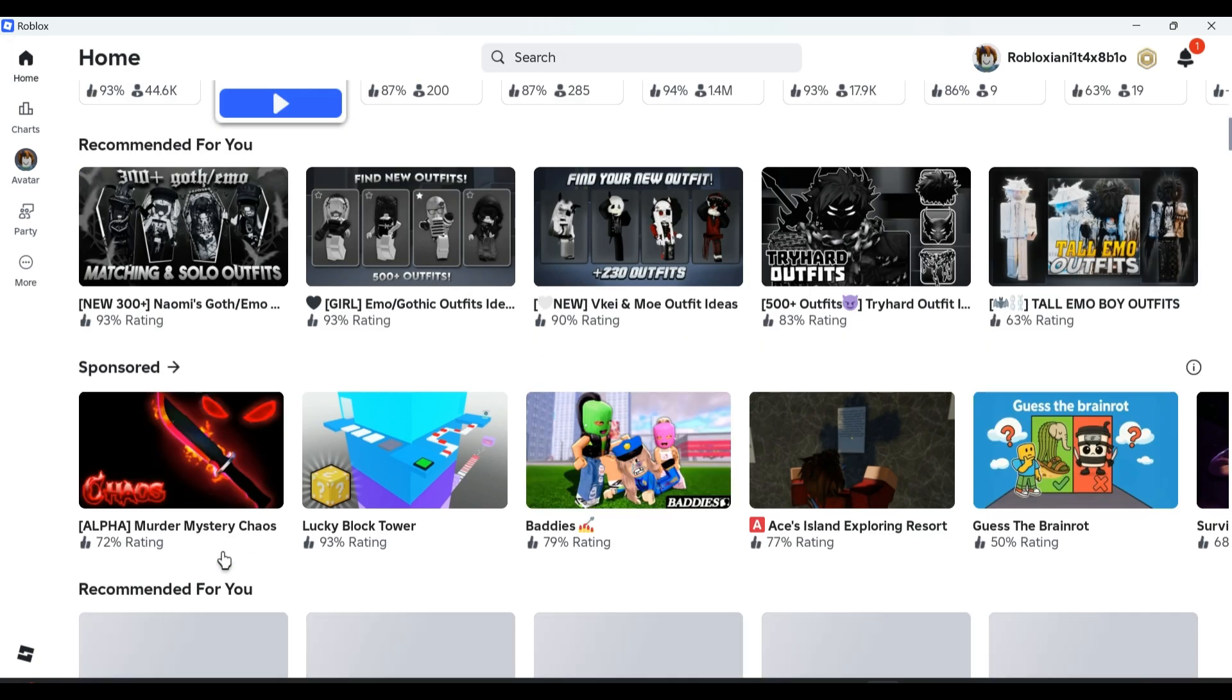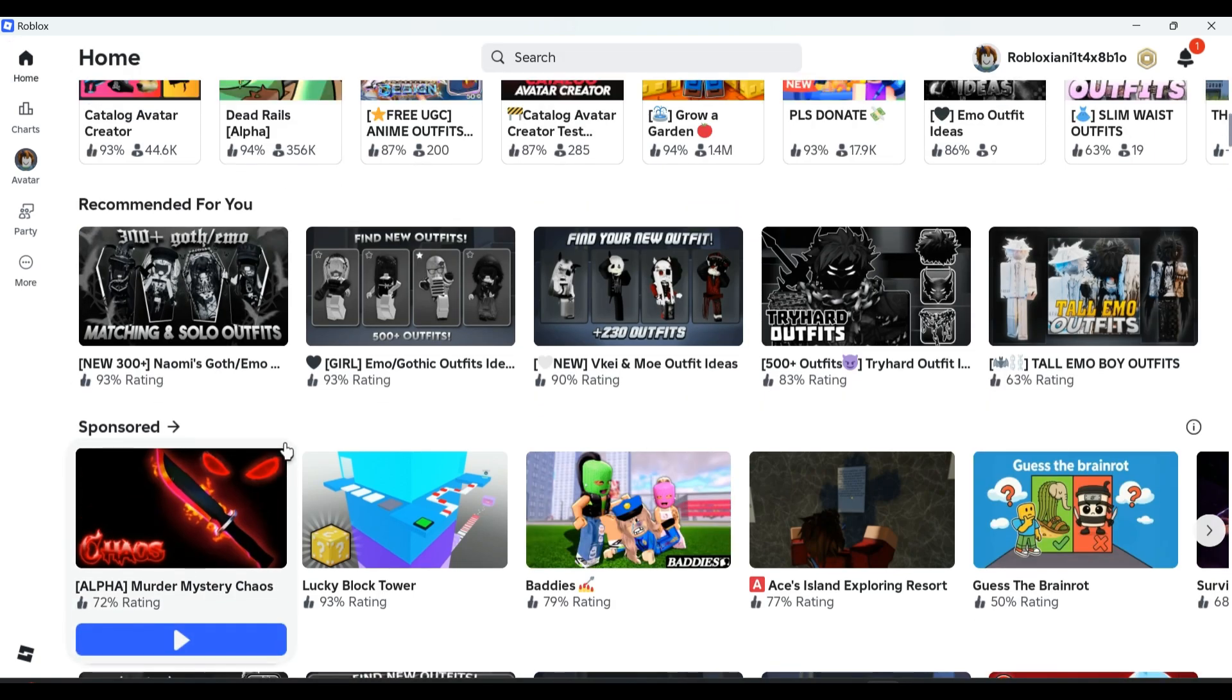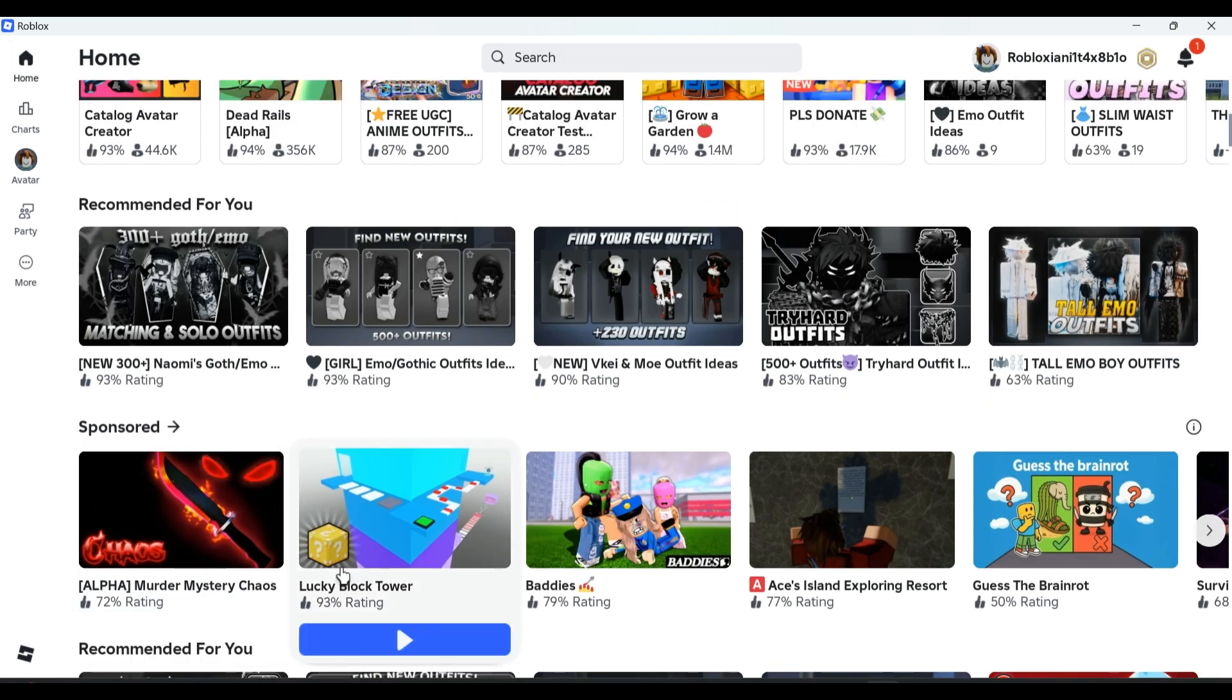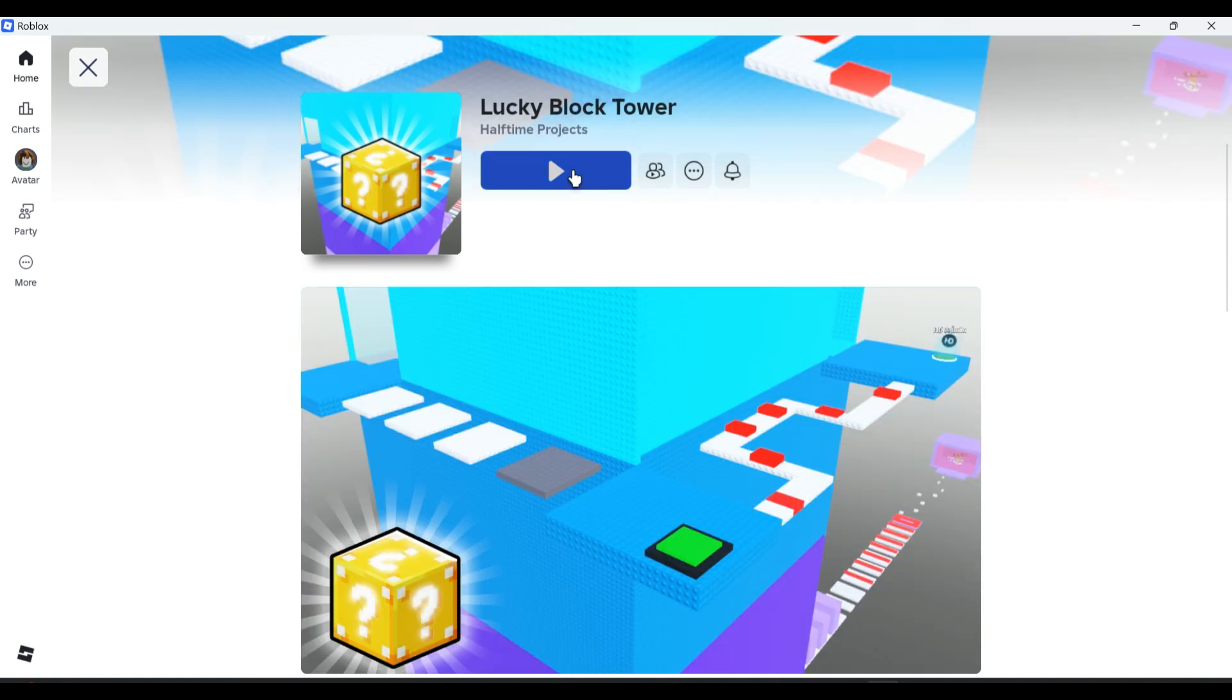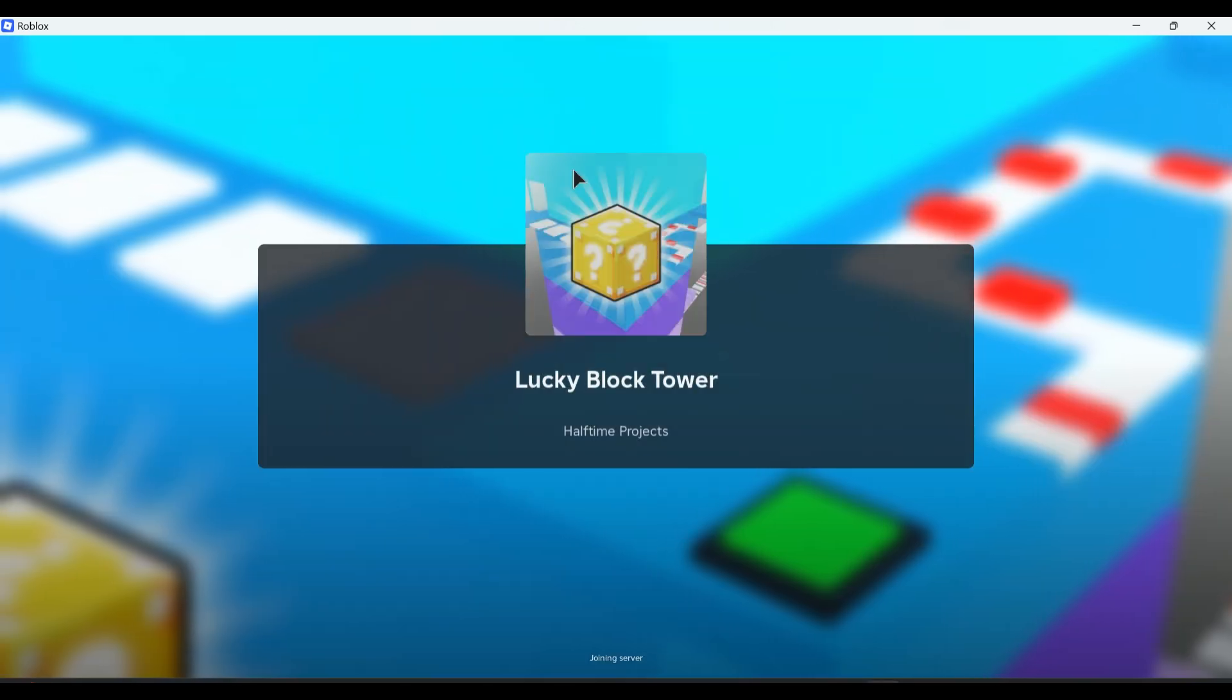I'll open some experience and play that particular experience.